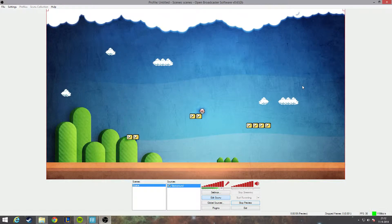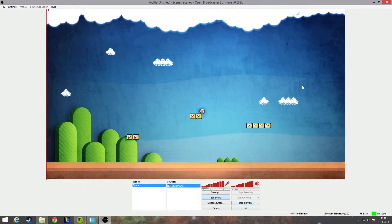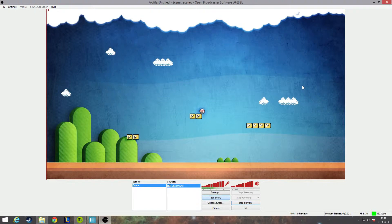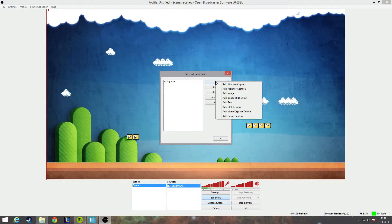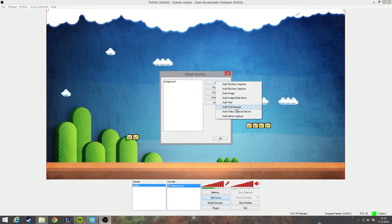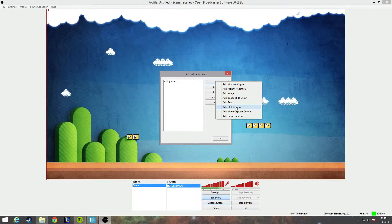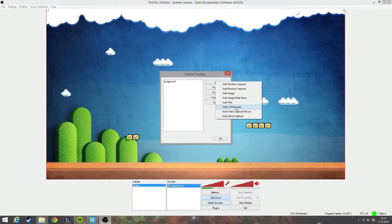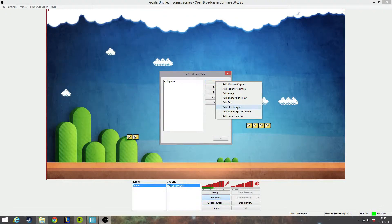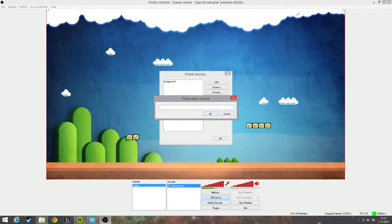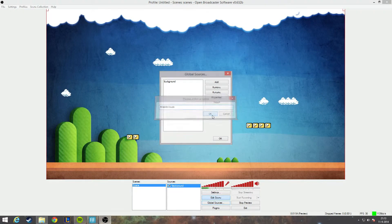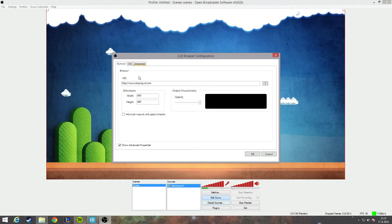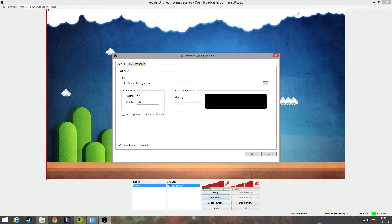Next thing we're going to do, we're going to add some clouds. First of all, I will show you the realistic clouds. You can download the code in the description below. So I will go to global sources again, I will add, and I will add this time the CLR browser. If you don't have this button, please go back to part 2 of my tutorials where you can see how you can install the CLR browser plugin. I will give it a name, I will call it realistic clouds.